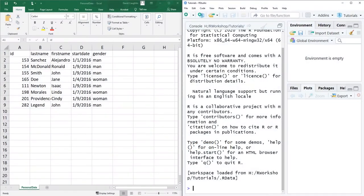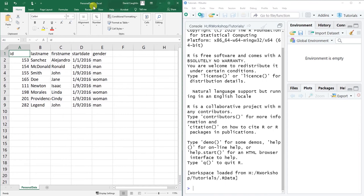In this tutorial we're going to learn how to read data into R using the read.csv function. To get started, make sure that you have a .csv file handy that you can practice reading in. In this case I have my personal data comma separated values or .csv file here that I'm going to read in.